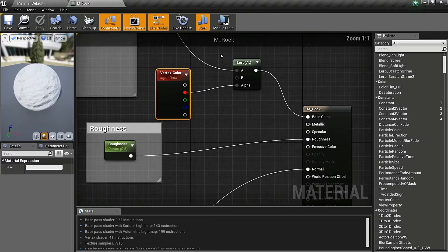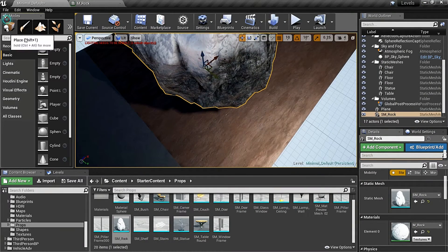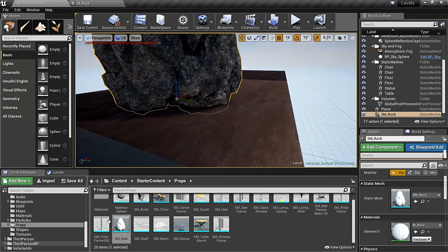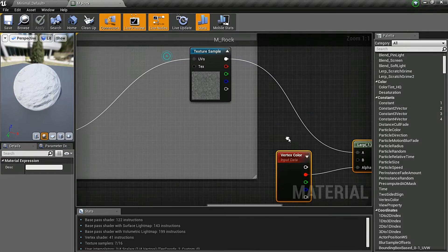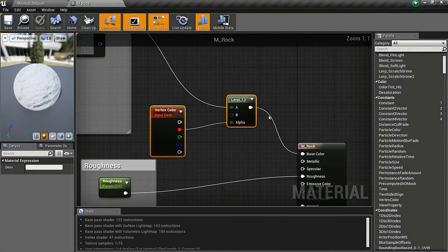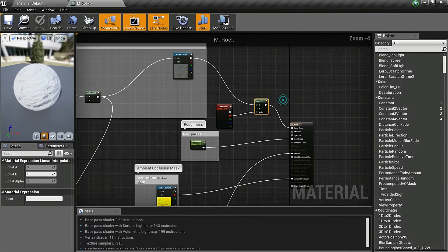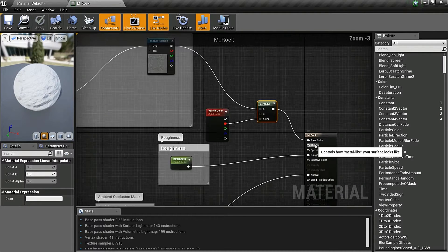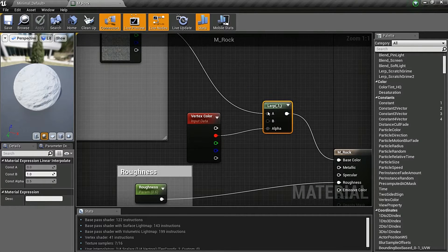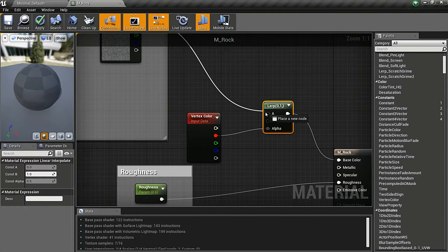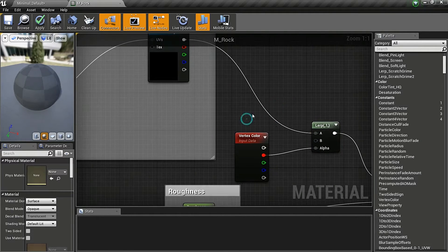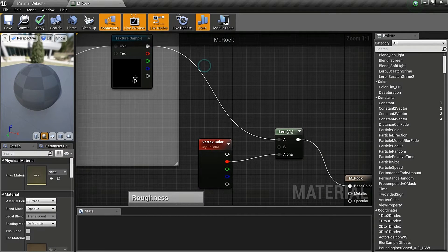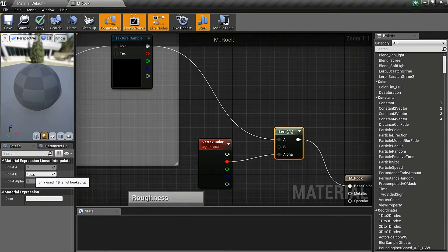I opened up the starter content and dragged this SM disco rock out, opened up the material, and added this line. So what is this thing? This takes the base color, which was earlier like this, and adds a lerp to it.